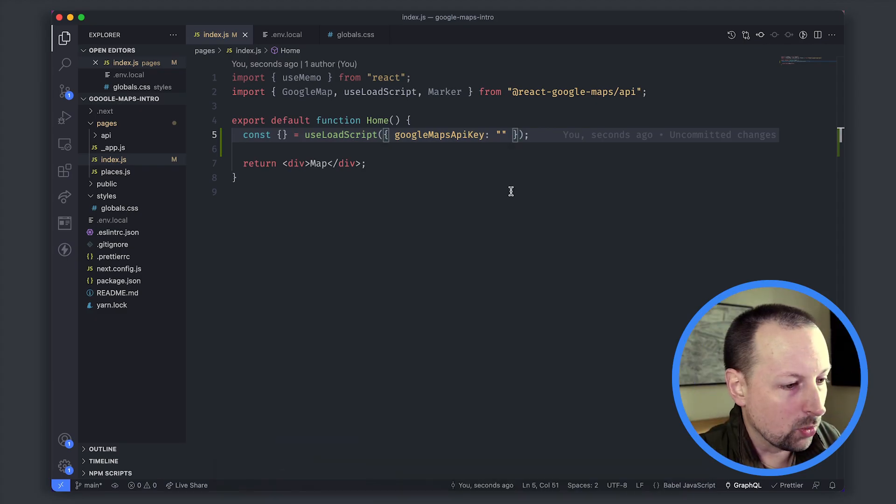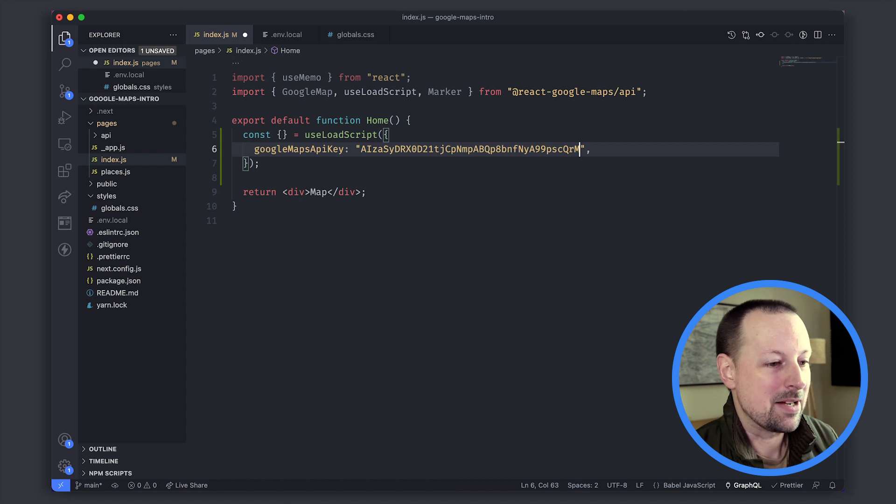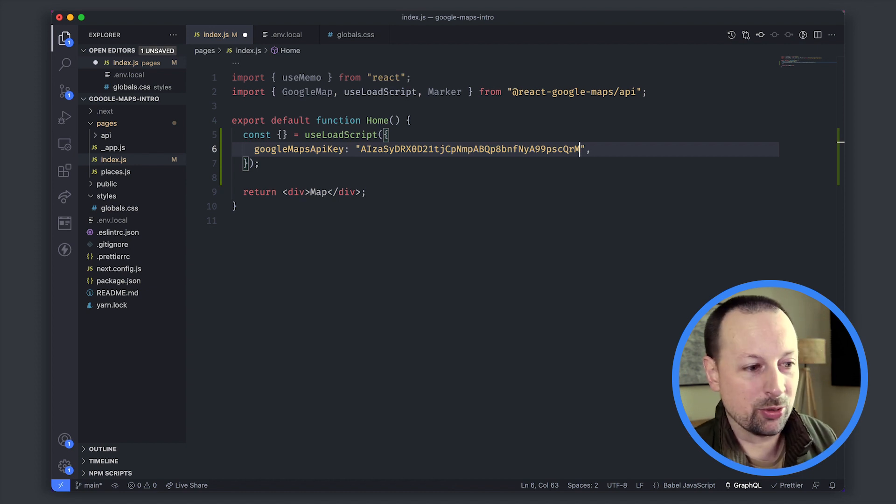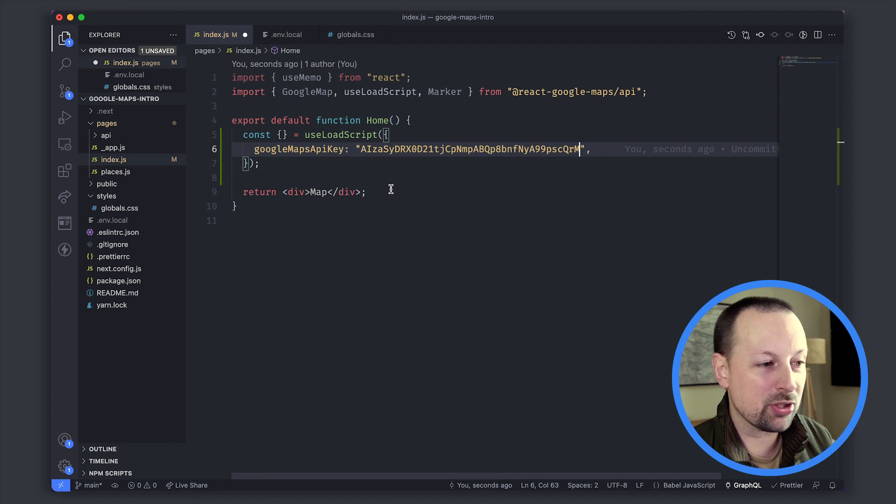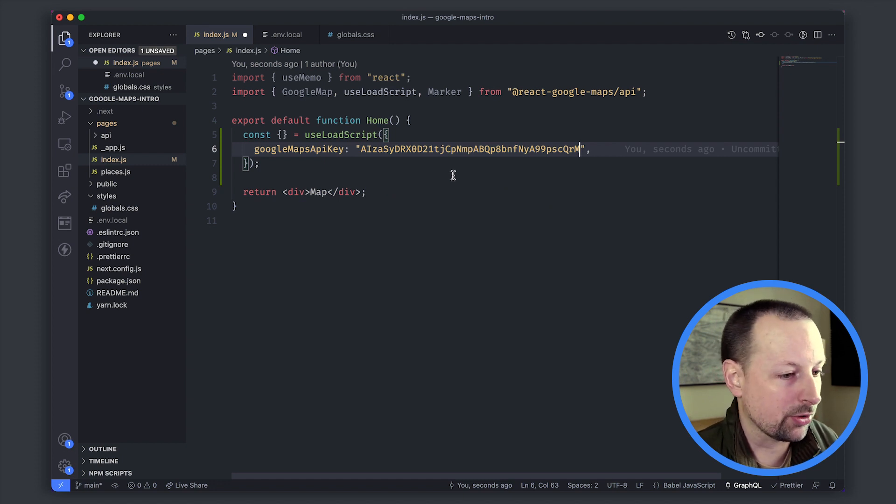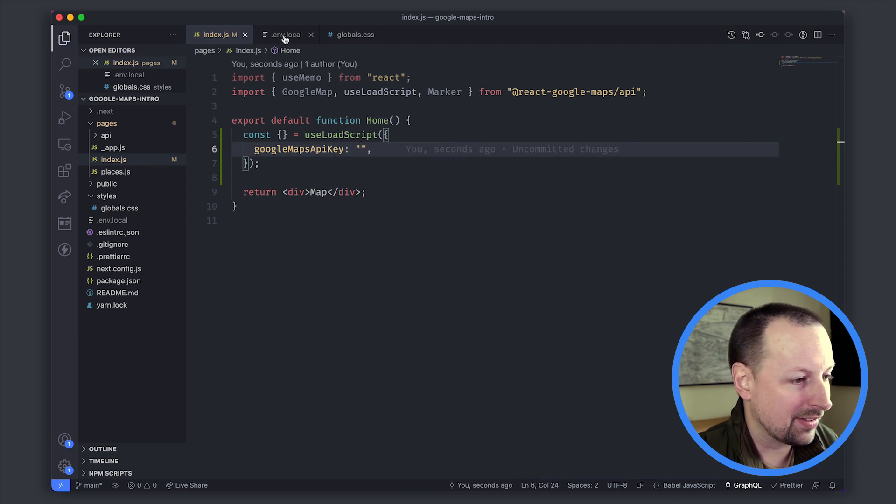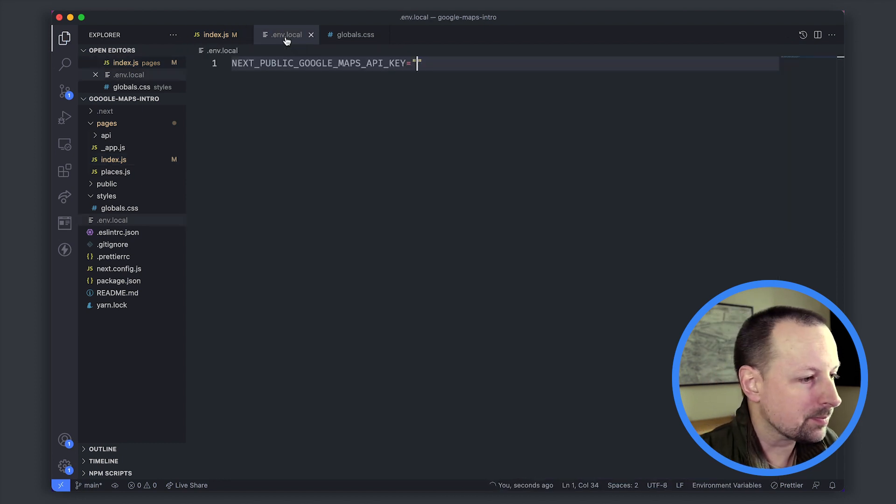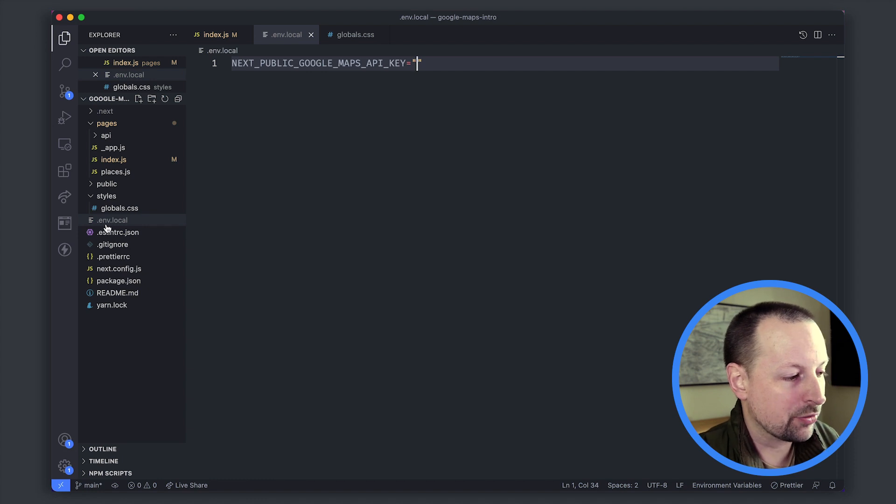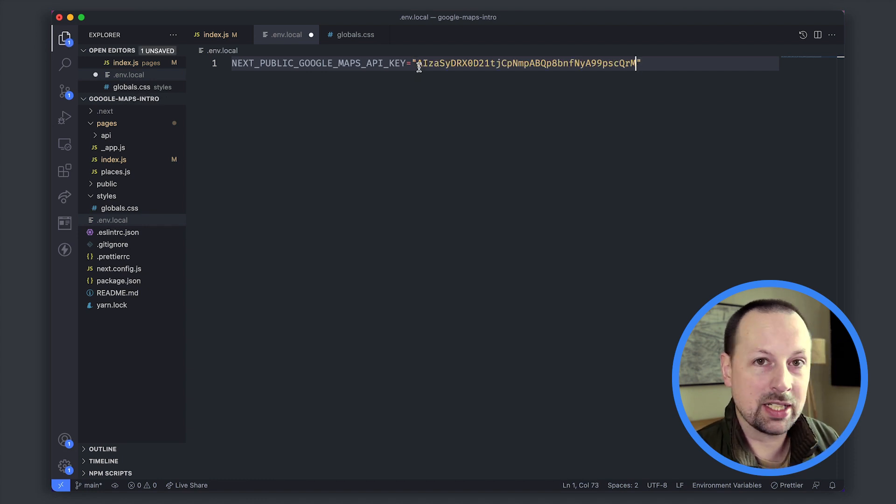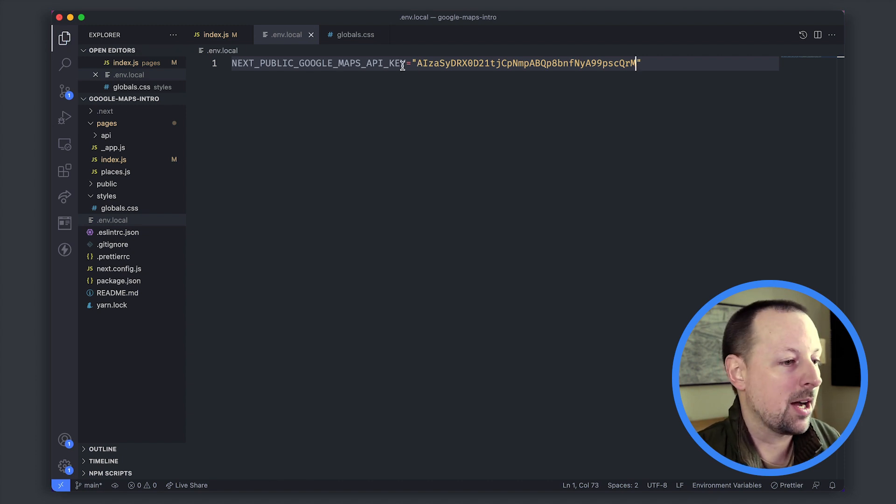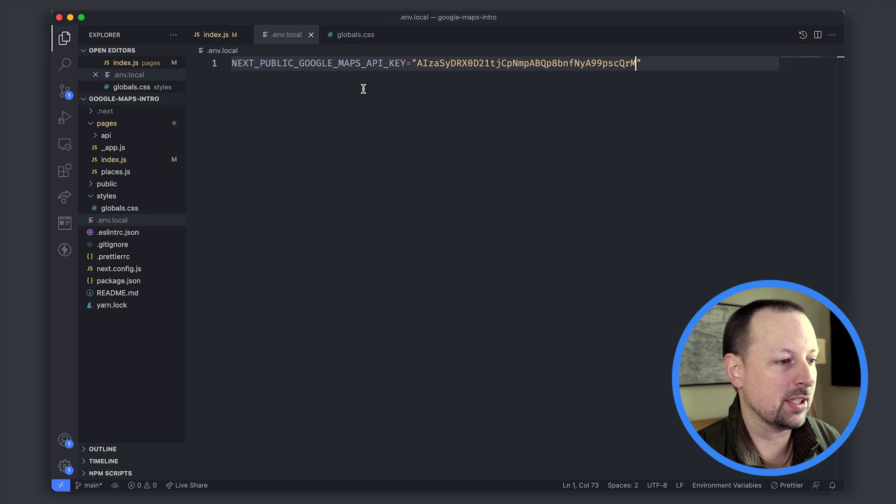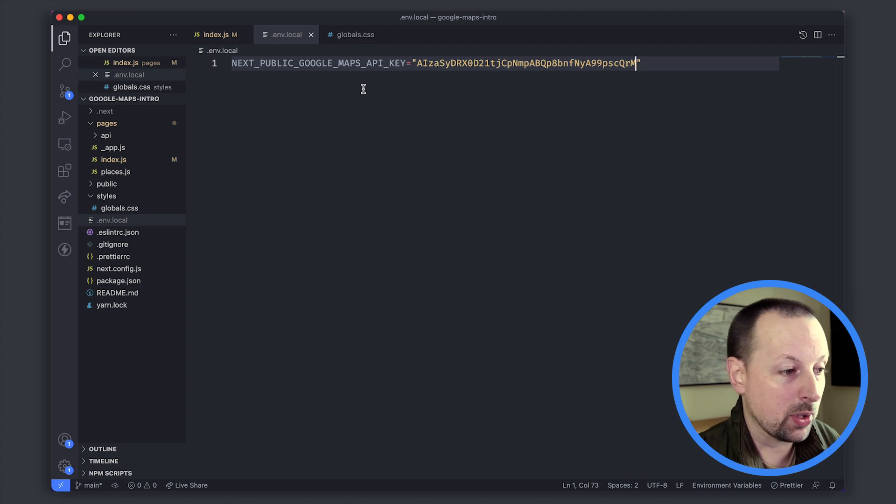We'll paste this here but just stopping at this point, we actually shouldn't do this. You shouldn't commit your API keys to your code, especially if you're pushing this up to a public repository. Instead what we'll do is place this into an environment variable. In Next.js you can use a .env.local file which is not committed into Git itself and it will pick this up and load it, and wherever you host this website you'll need to load this environment variable there as well.